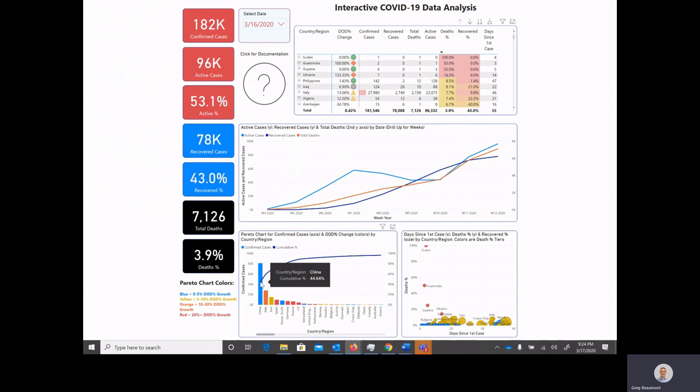So you can see that China has 44.6 percent of all confirmed cases as of March 16th. It'll be interesting to see how that graph changes moving forward. Hopefully all of the bars go down in size.